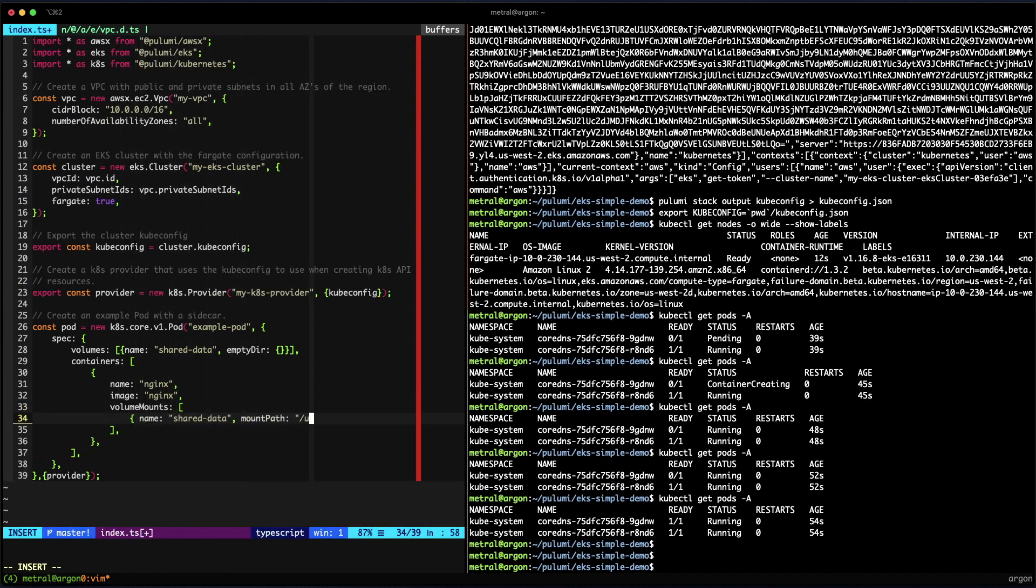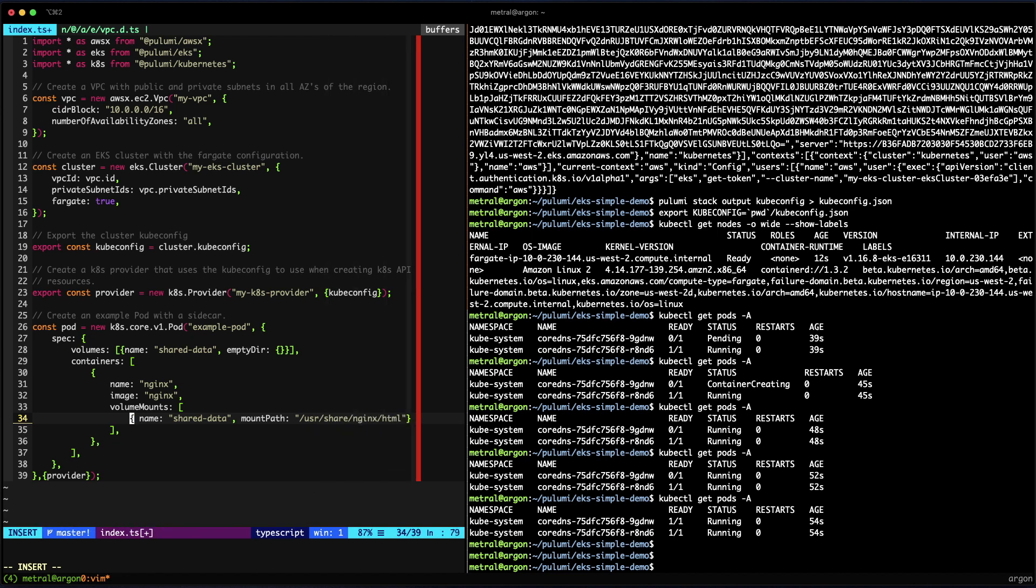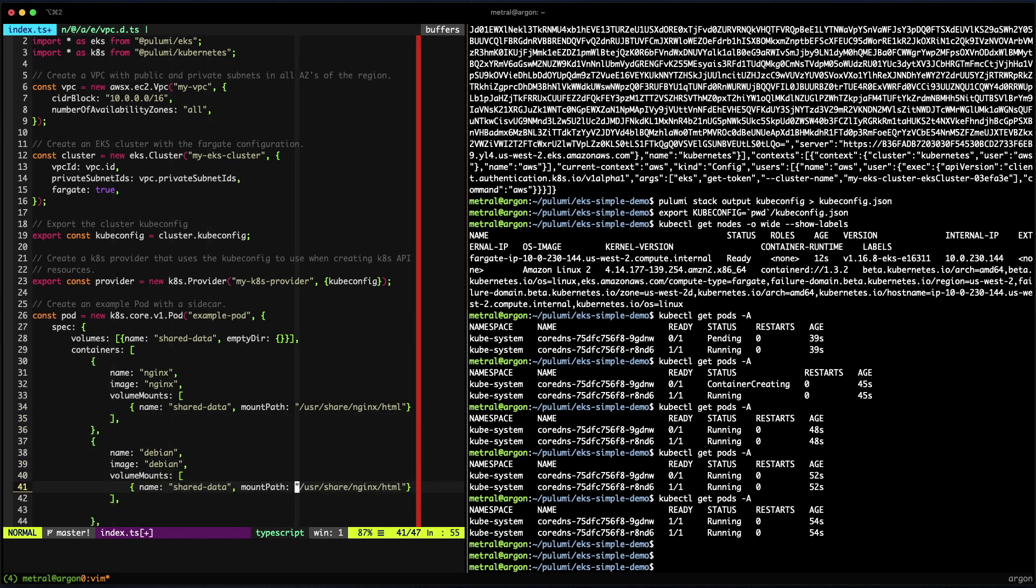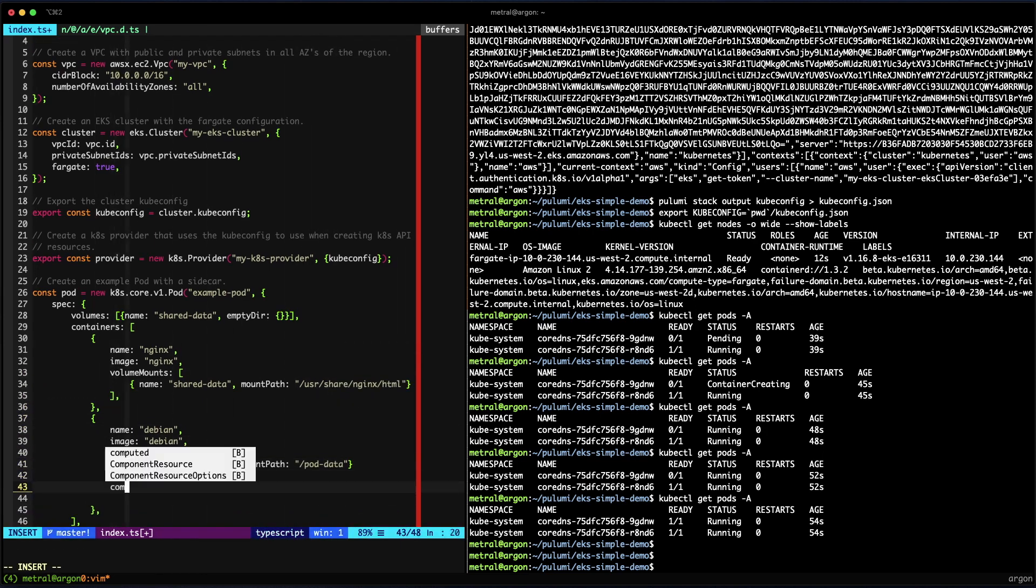We'll define the volume mounts for this Nginx container since we're going to have two containers in this pod. We'll define the second container, which is a Debian container, that we'll write to that shared volume.